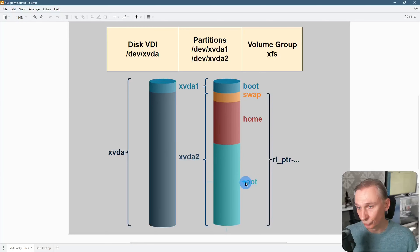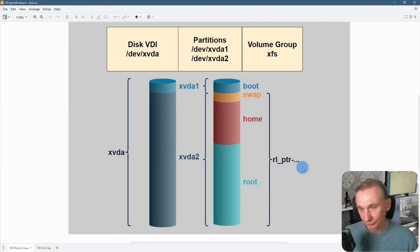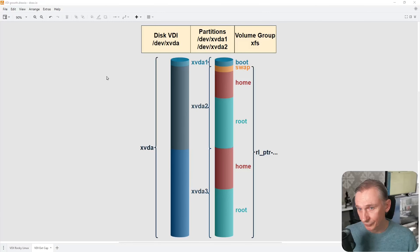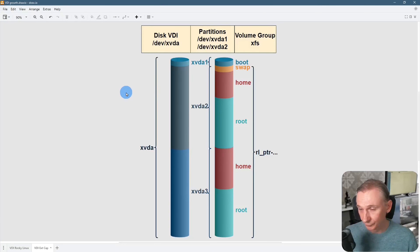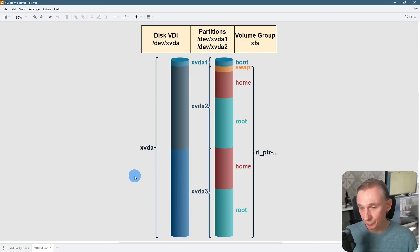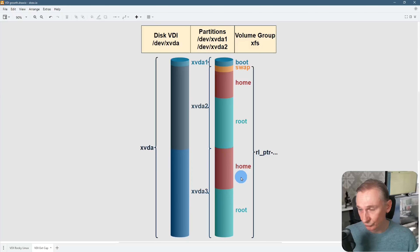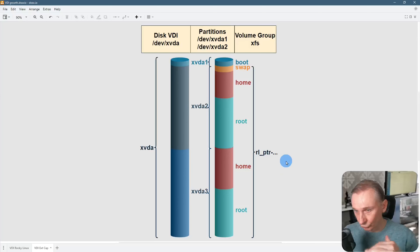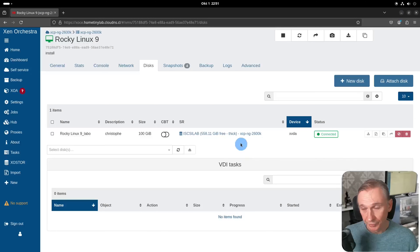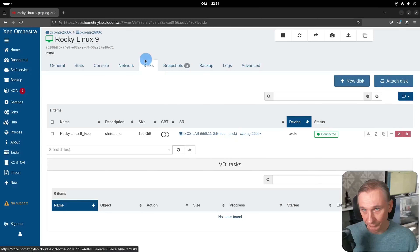In our configuration, the things we want to grow if we need more space are the home logical volume or the root logical volume. There is also the volume group, and in our case it starts with 'rl_ptr' and so on. With this you can start to plan the growth of your logical volumes. As an example, after you have done all the steps to grow your logical volumes, you expand your physical disk — which you can do simply with XCP-ng and Xen Orchestra — then you create a partition with the added space and assign it to your logical volumes.